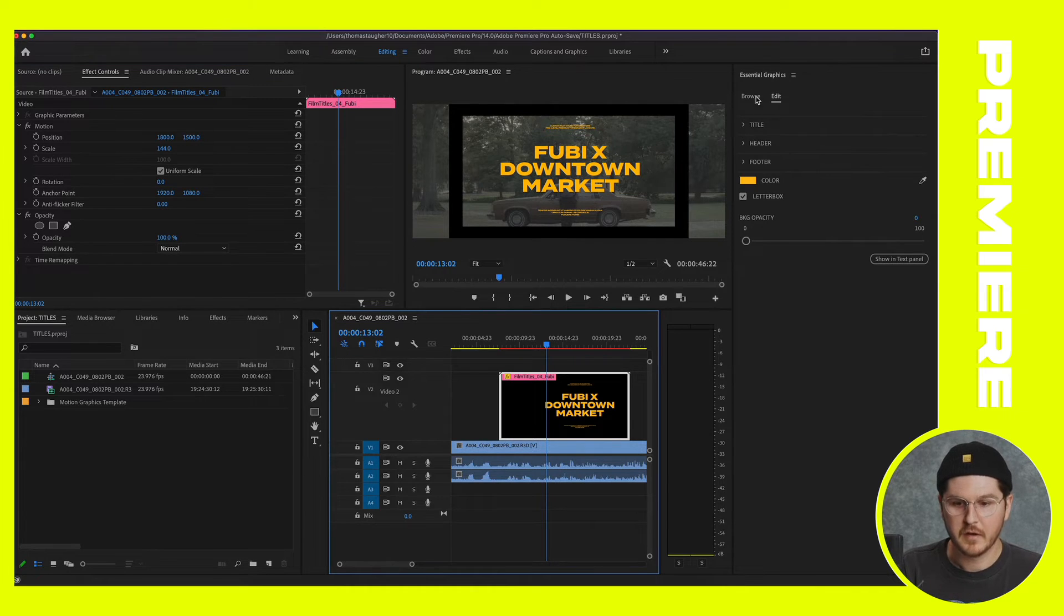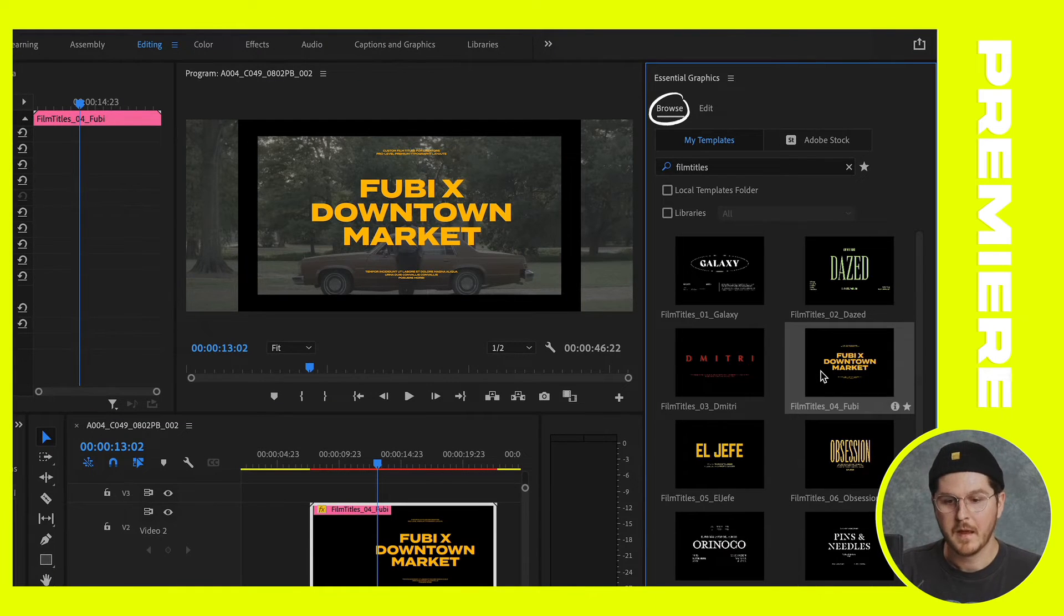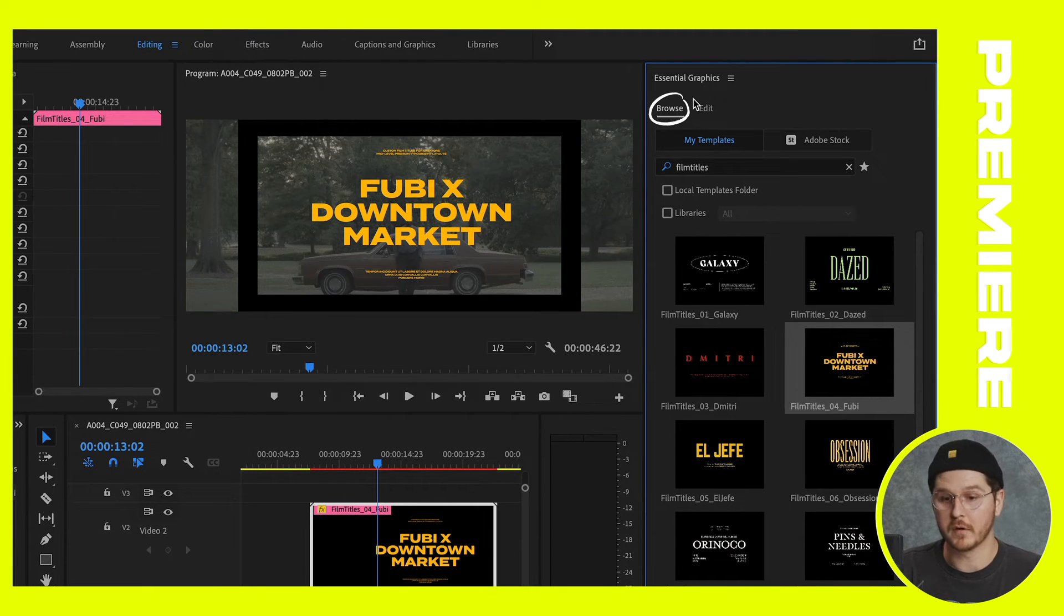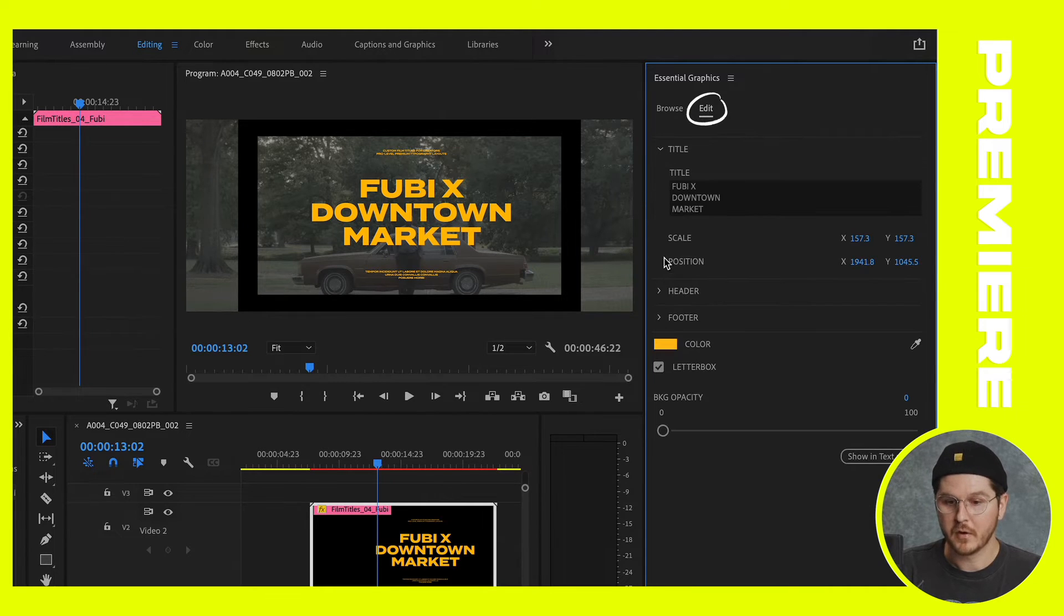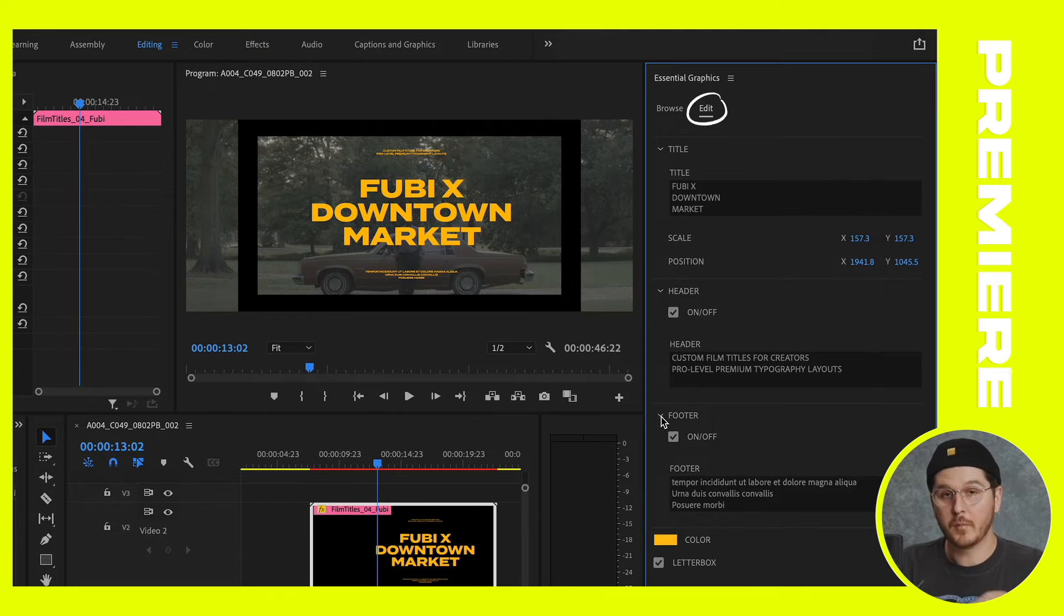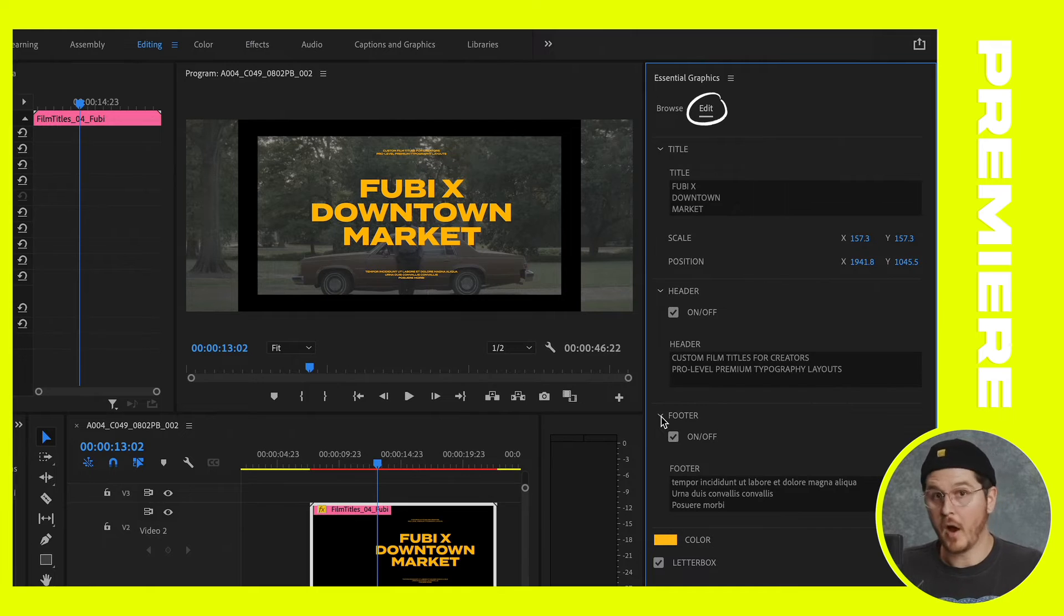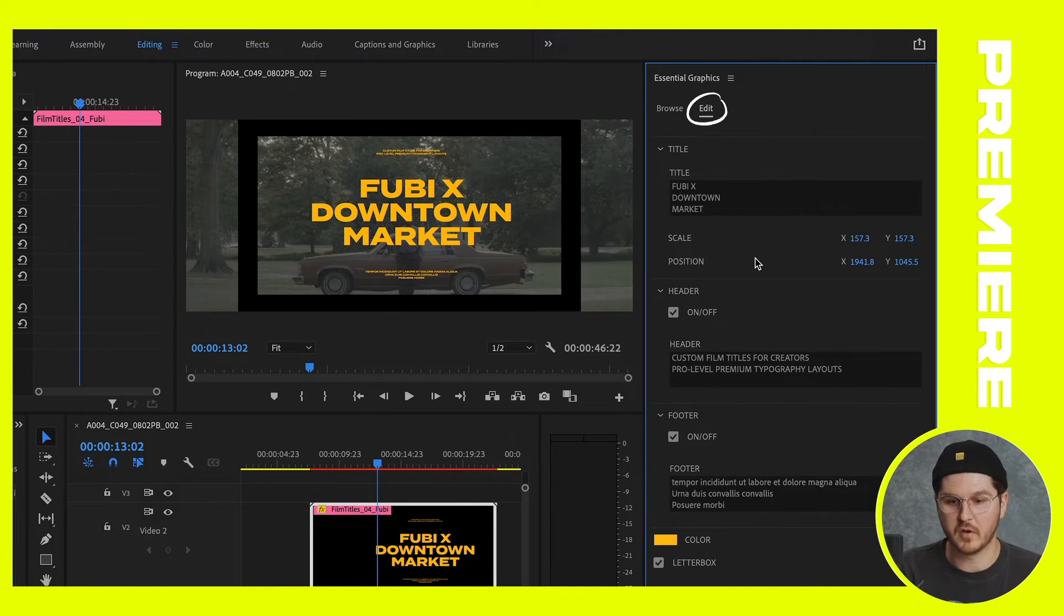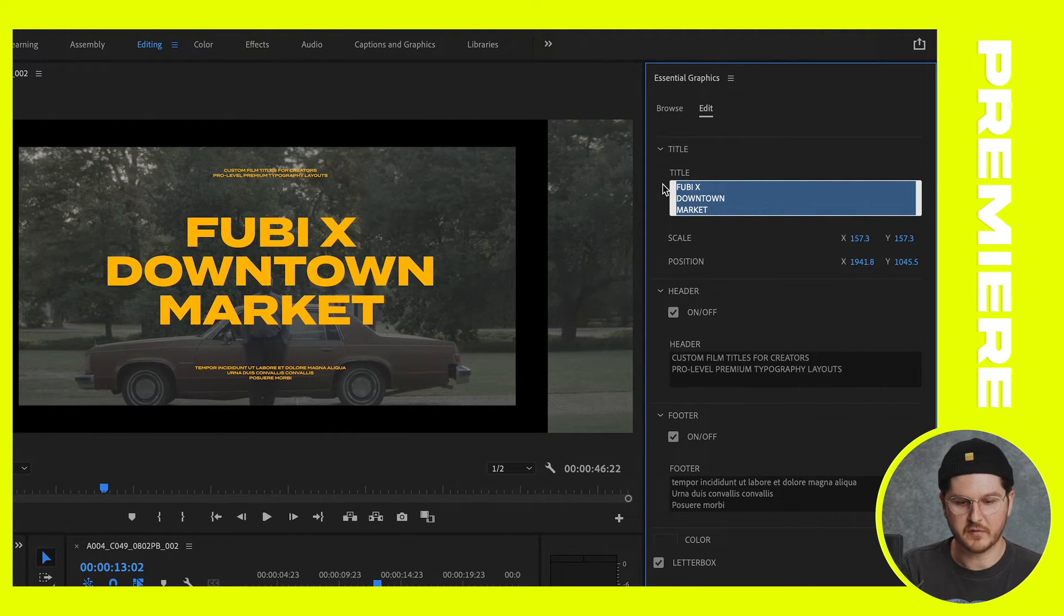And then the next step is you're going to want to hover over the essential graphics panel again, and you were in the browse panel. That's where we actually found this and imported them. But if you hover over to edit, which is right next to browse, you're going to see some parameters that are going to allow you to basically further manipulate this because these are film titles that are pre-built, but obviously the color, the text in the title all can be changed. So obviously this is just template text.